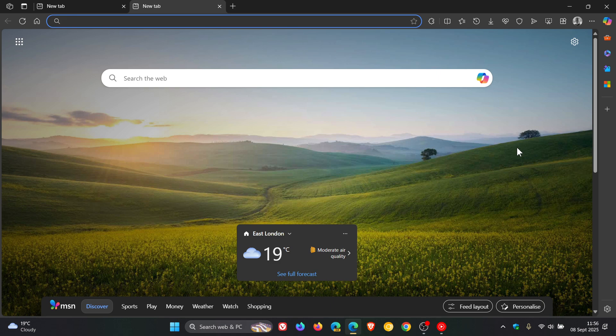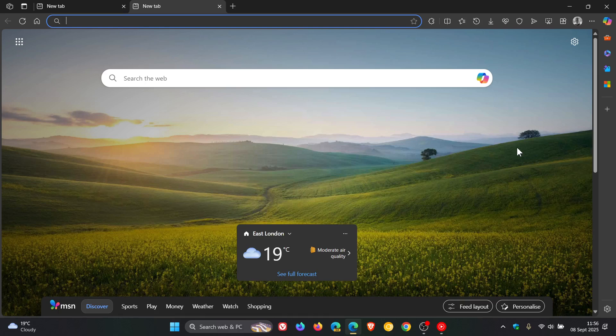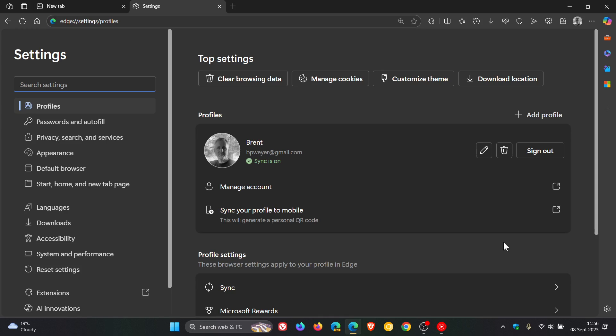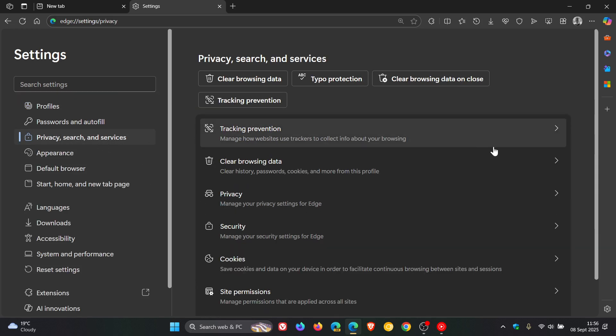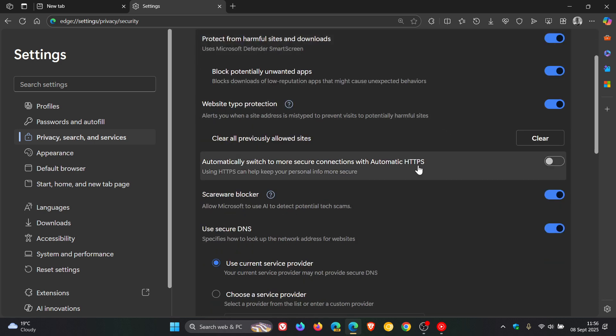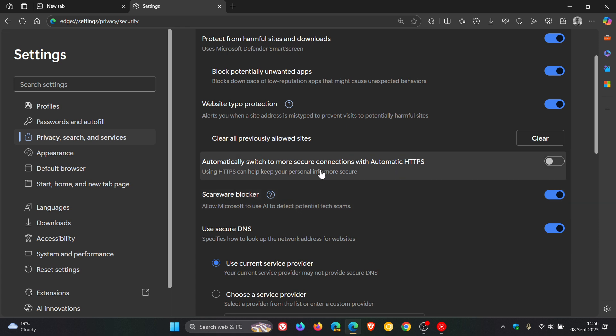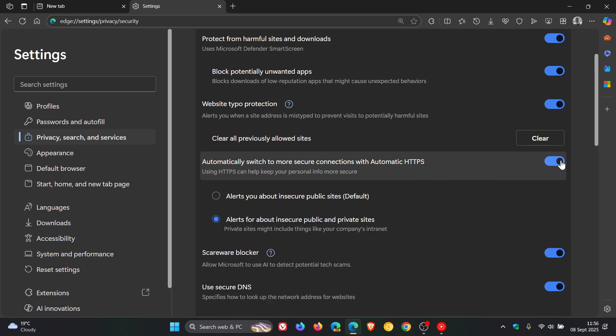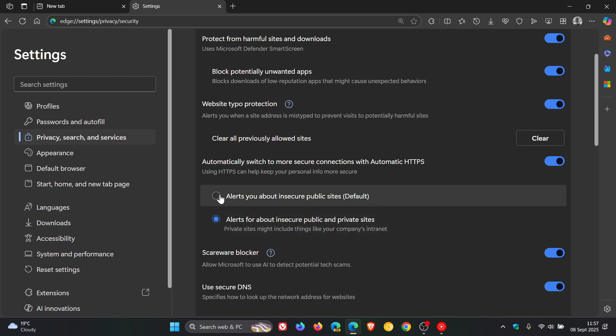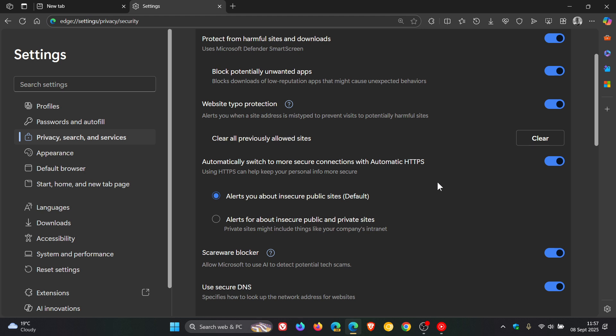And if you want to enable this feature, you can just head back to your settings, head back once again to Privacy, search and services, Security, and yeah, you'll see just above Scareware Blocker, which we spoke about just now, automatically switch to more secure connections with HTTPS, and it's off by default. And you can toggle that on and off, and you've got alerts for insecure public sites default, or alerts for insecure public and private sites. For some strange reason that is not on default for me, but nonetheless, that's the new HTTPS-first mode, and I think I'm just going to leave that on.